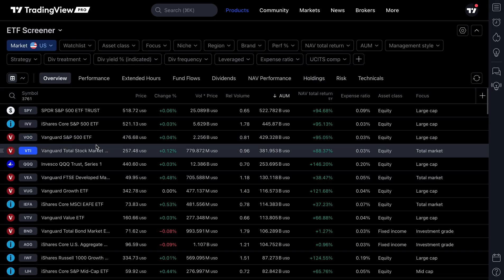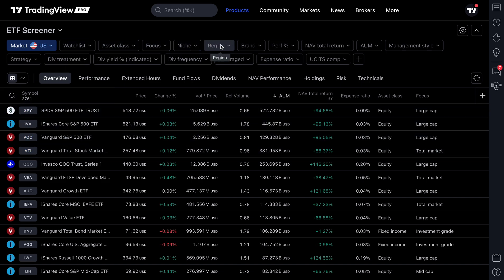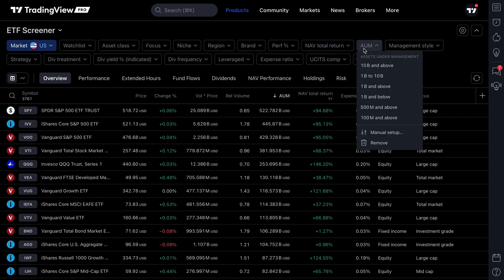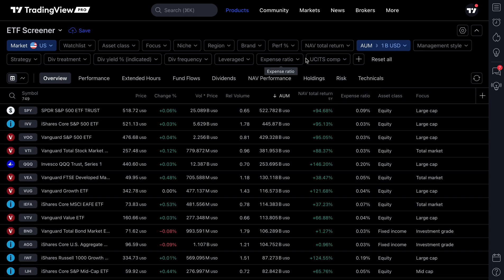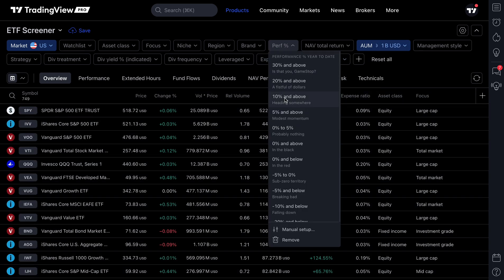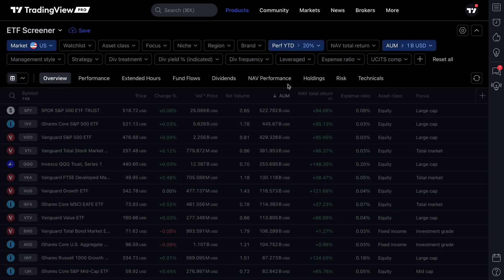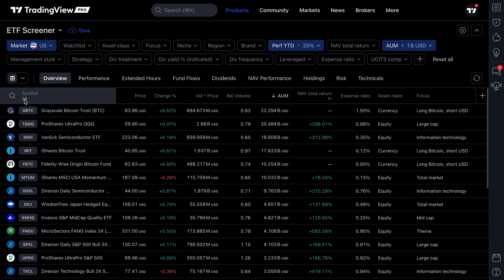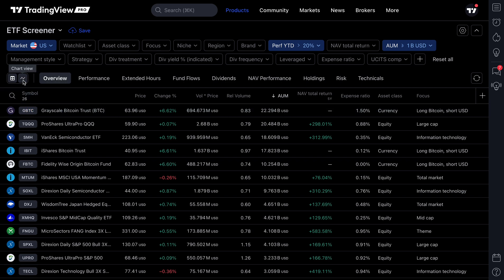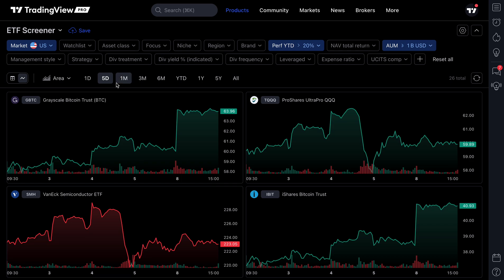For example, if we go to ETFs, we can do the exact same thing. Keep in mind, if you're new to our screener tool, visit our YouTube channel for full walkthroughs. In this example, let's look at all ETFs that have assets under management of $1 billion or more. Let's also add some performance criteria and say we only want ETFs that are up 20% or more since the start of the year. Just like that, we've narrowed it down to 26 symbols — let's look at the chart view to get the exact price action.